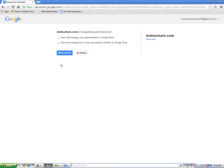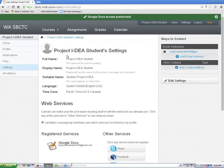Now click on the Allow Access button. You've now registered Google in your Canvas account.